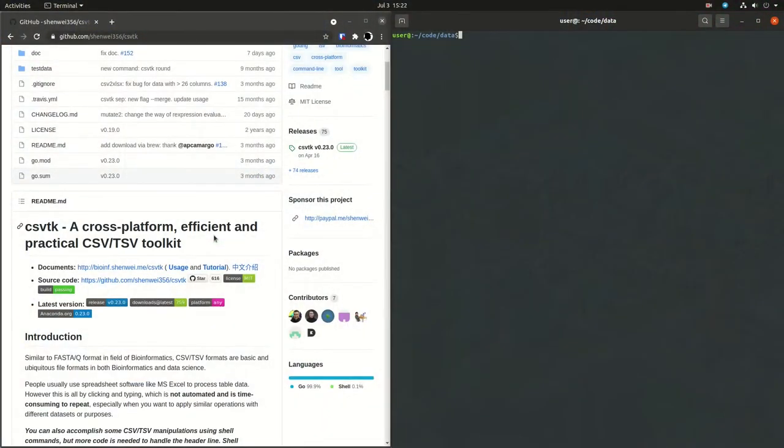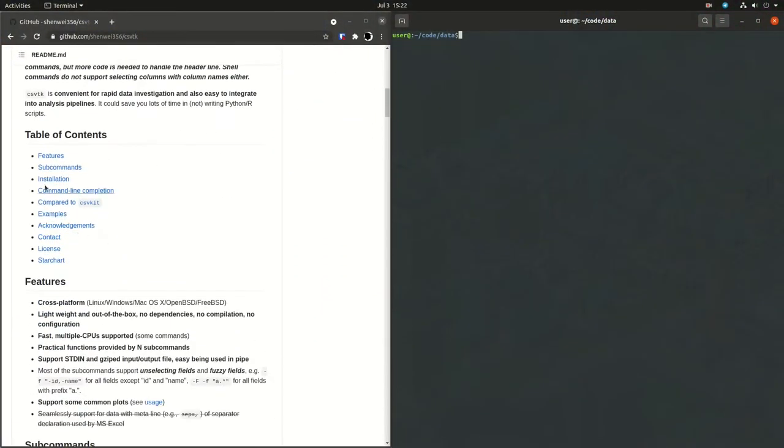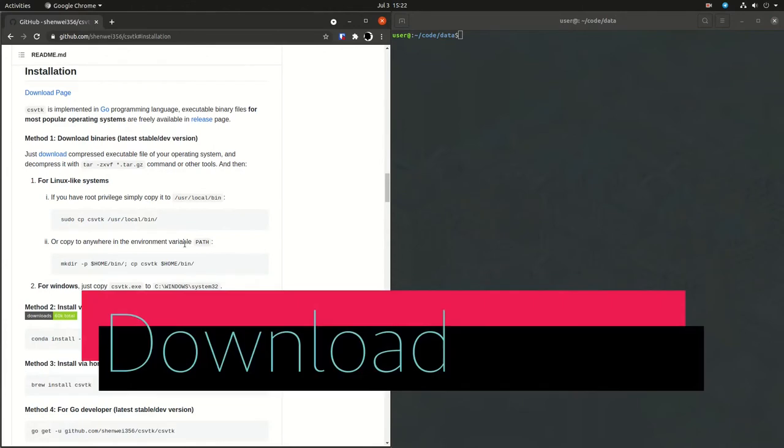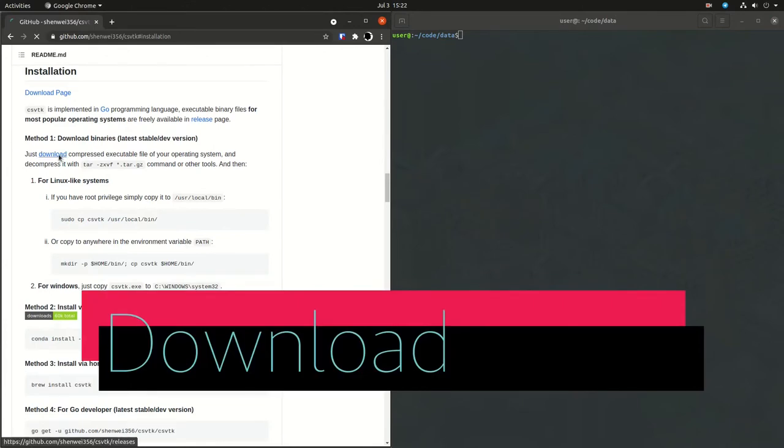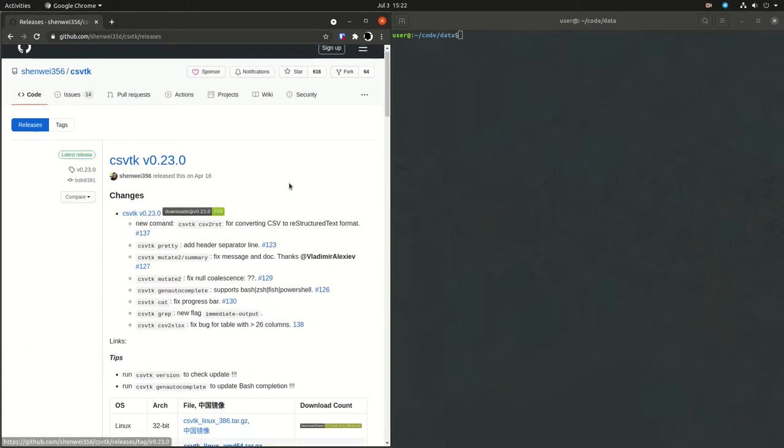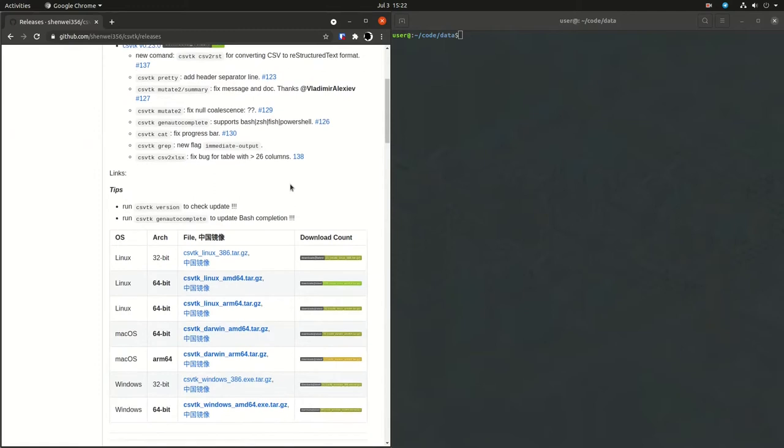So here's the CSVTK GitHub page. The first thing to do is download. In the download page, you'll see a Linux 64-bit link. That's the link that you want to use to download the program.